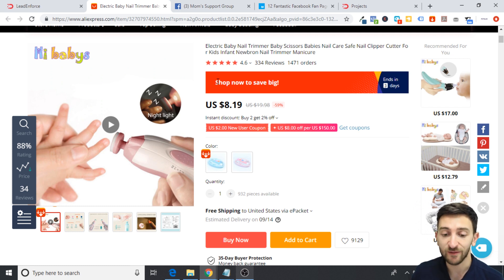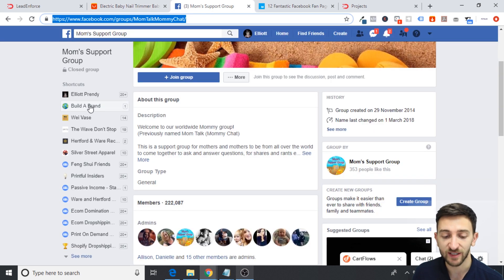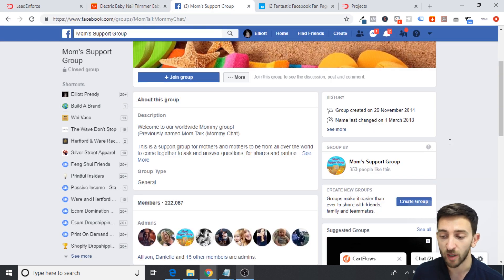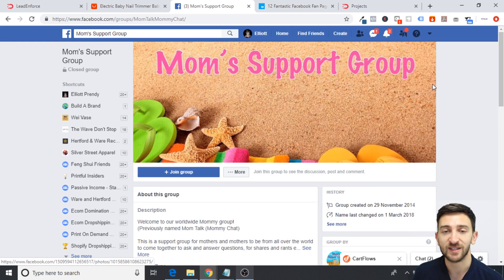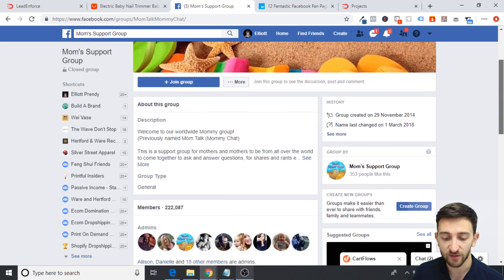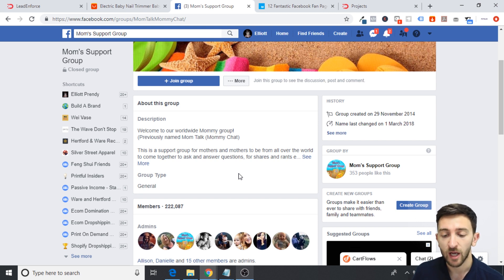Now with Lead Enforce, what you can do is go and find Facebook groups like this one over here — which is a mum's support group. You can actually go and extract the members from this Facebook group, export them into a custom audience, and then run your ads to all of the members from this group, which is really amazing. You can see this group has 222,000 members — it's quite a small audience you might be thinking to actually target with Facebook ads.